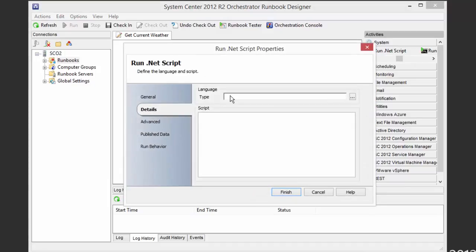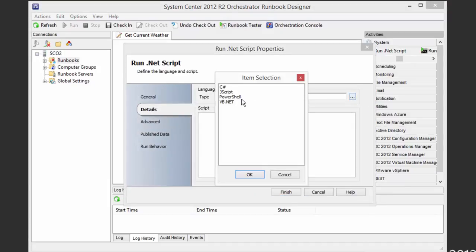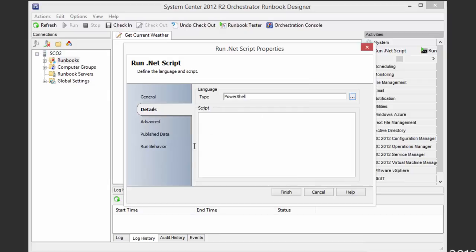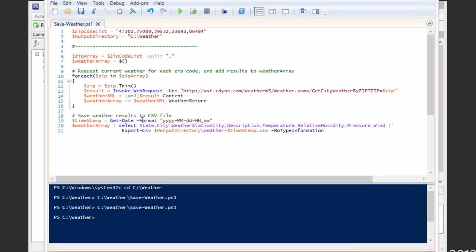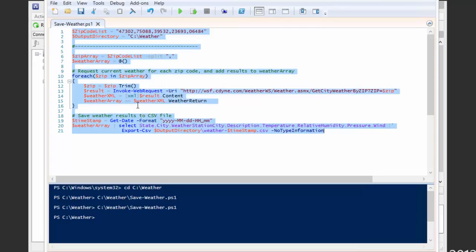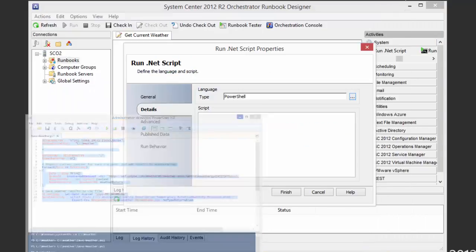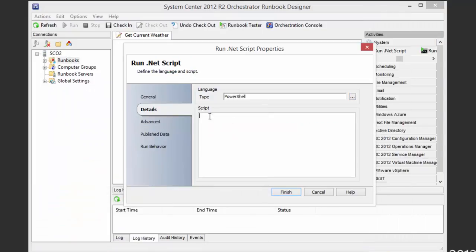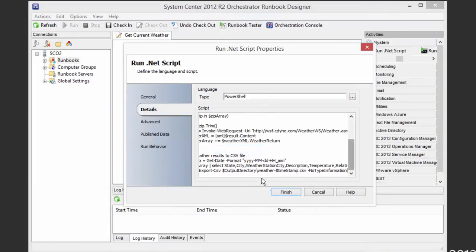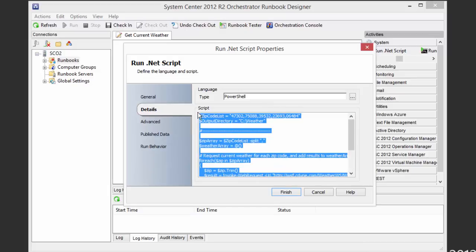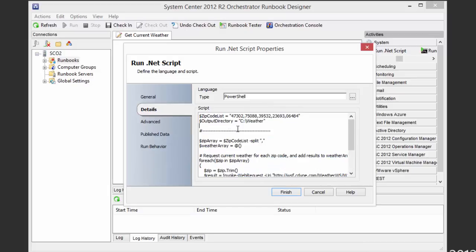And this runbook is only going to do one thing, which is to run that PowerShell script that we just showed. So we have the .NET script activity available to us, and we'll go ahead and pull one of those in. I'll open it up, I say this is of course PowerShell, and let's just test it in the simplest possible case by copying the script from the script editor and pasting it over into our script field here.